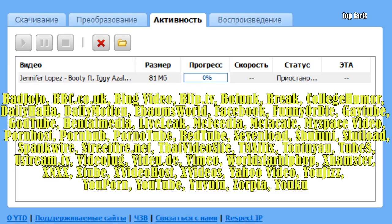The program has a simple and clear interface. YTD Video Downloader allows you to load the file you need with only one click. You just need to add the address of the video you want to load, press the download button, and the program will do the rest independently.